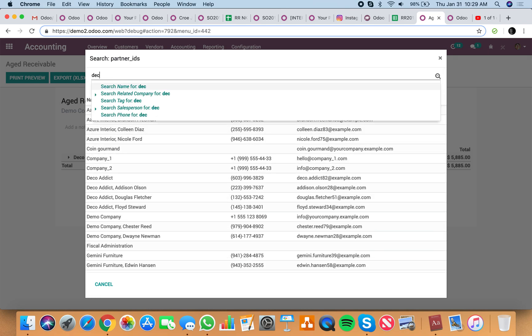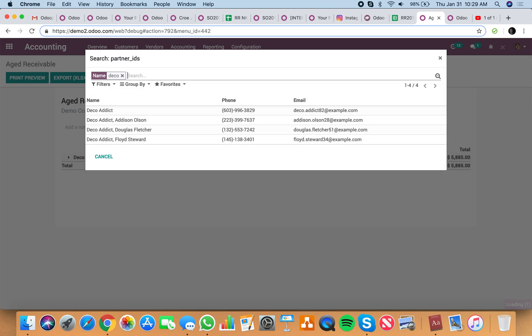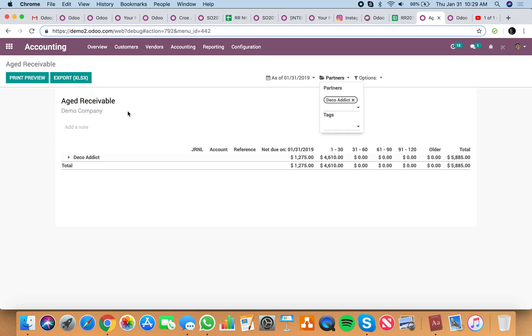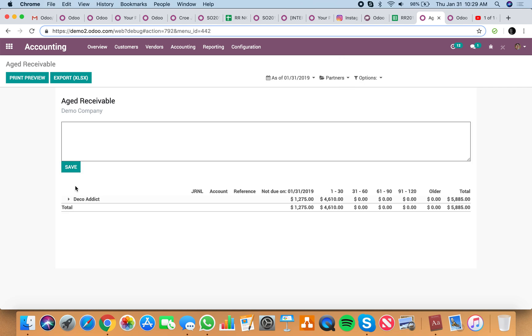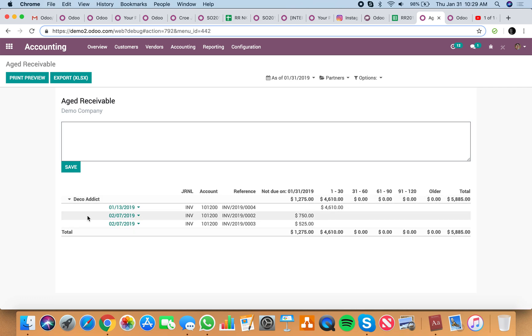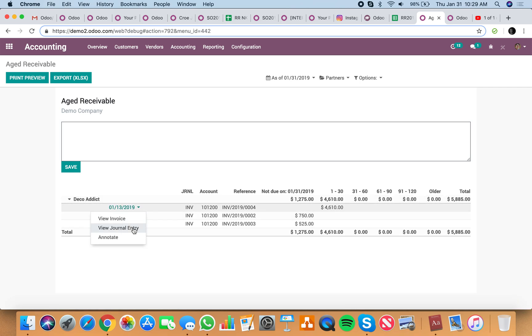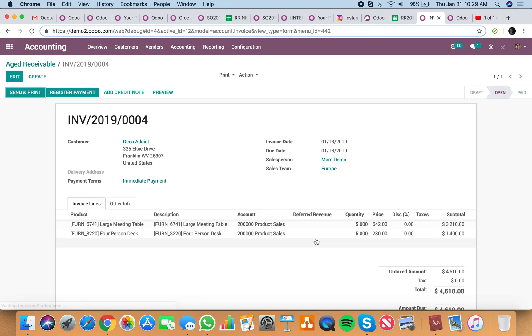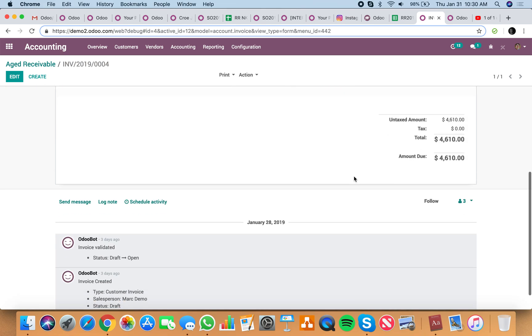If we select Deco for instance, it will filter just Deco and you can see multiple customers at once. And of course if you drill down into this, you can open up any of these related invoices, such as this one here which is between 1 and 30 days overdue. You'll see here the due date was on January 13th.